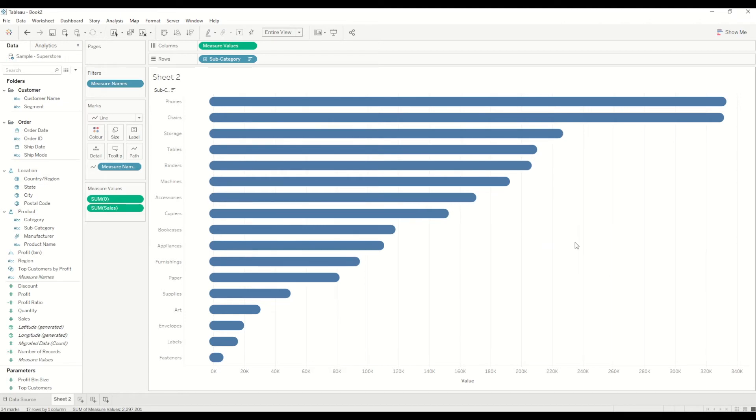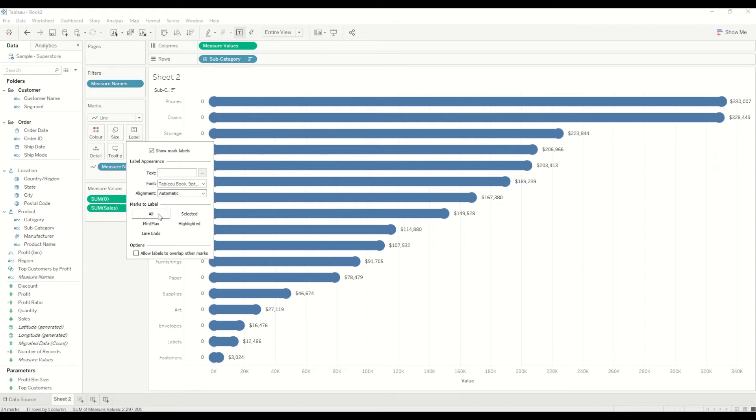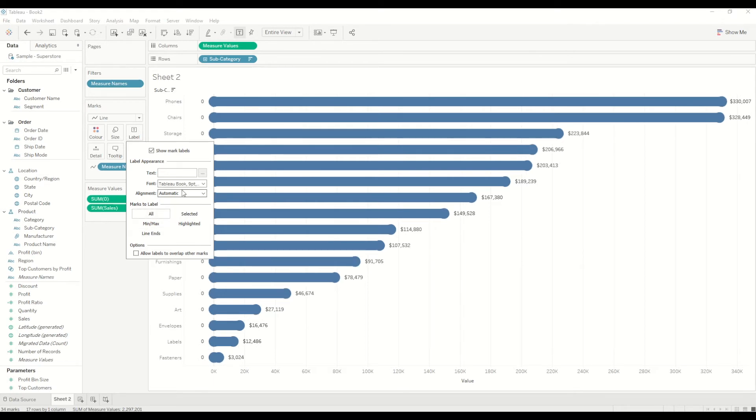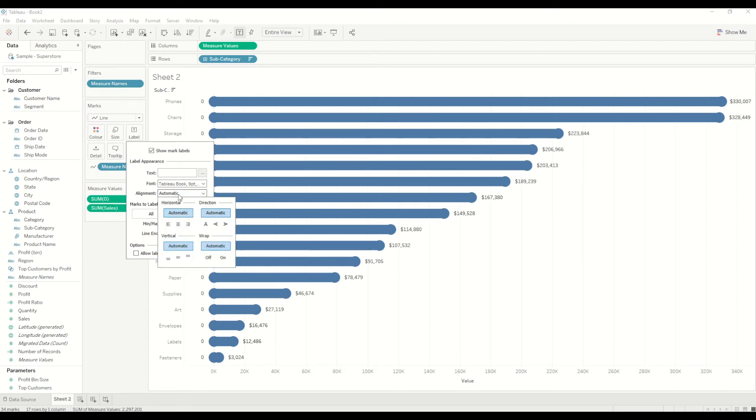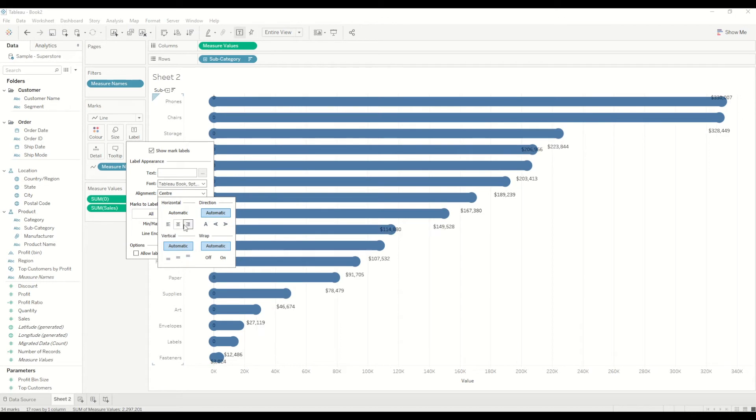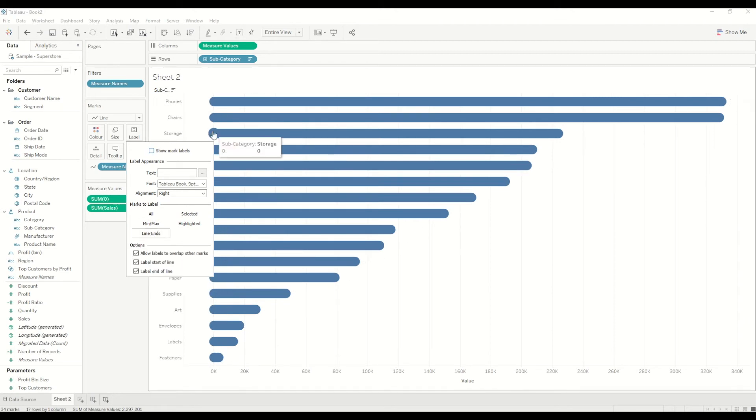I will bring the labels—we'll say show mark labels. We don't want to see these zeros, so I will simply hide them. In this case we'll adjust the alignment, and I will keep it on the center or maybe on the right-hand side. That's fine.